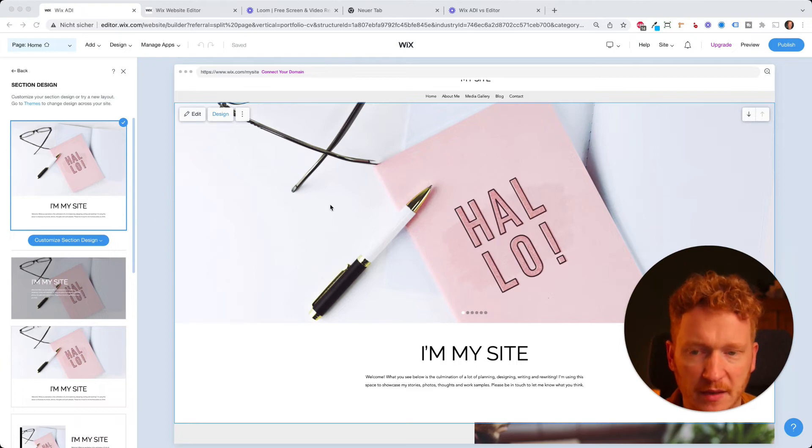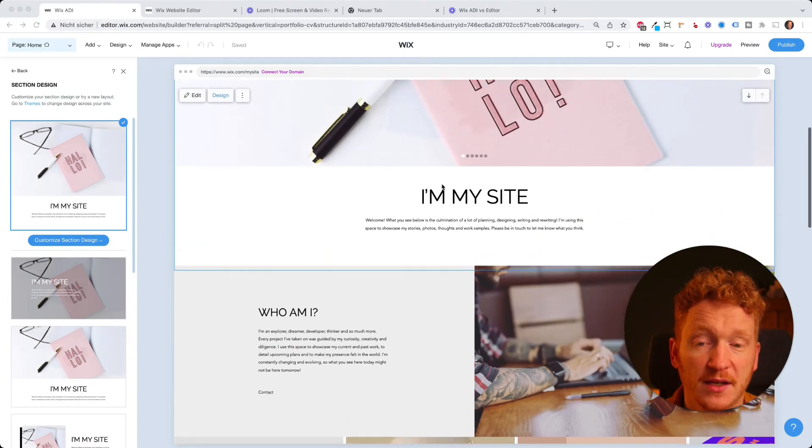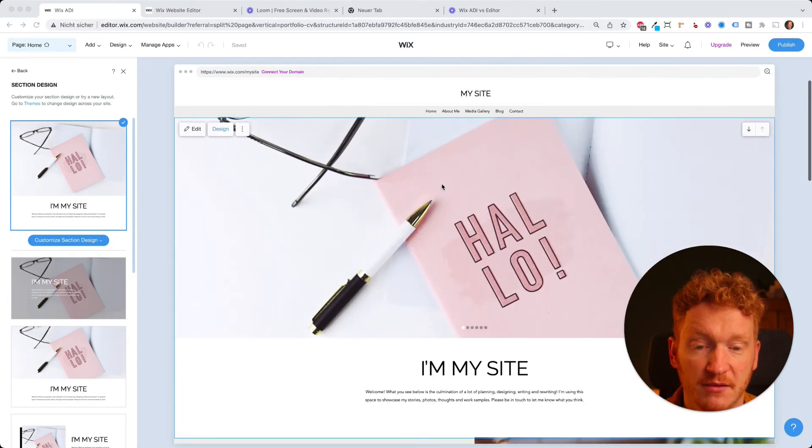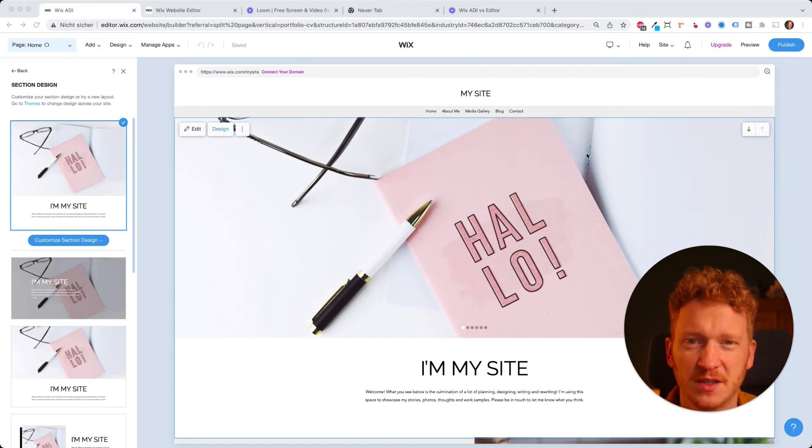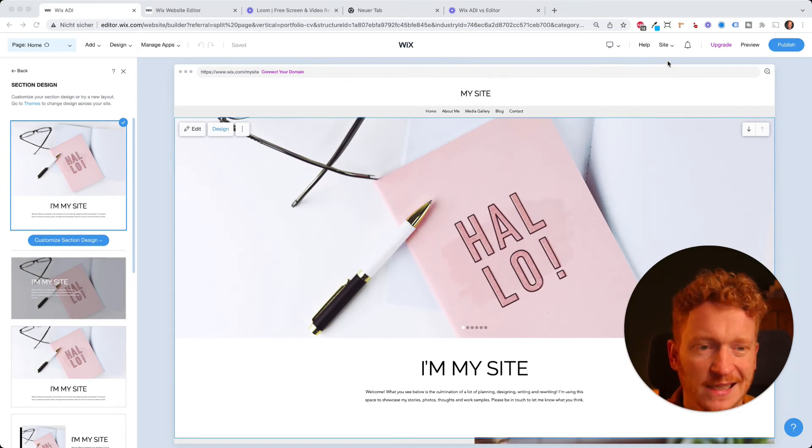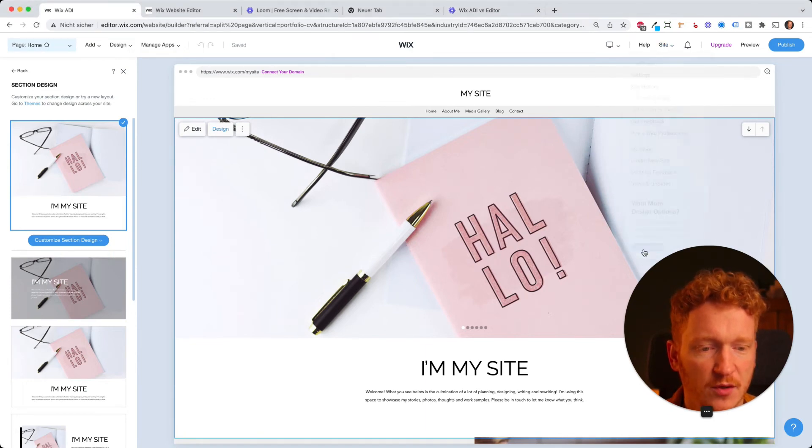But feel free to play around with it. Maybe it's already enough for you and maybe you kind of like it because everything looks kind of great from the get-go. But if you reach the limit where you want to upgrade your design choices here, then you can click on the top corner here on site and then here want more design options. Then this pop-up appears kind of warning you that,